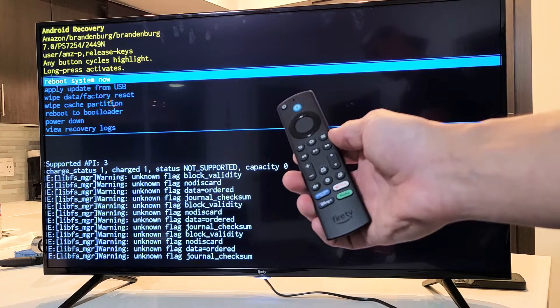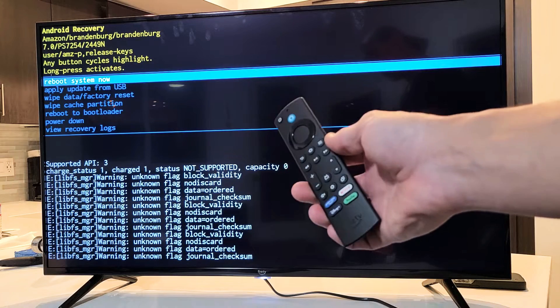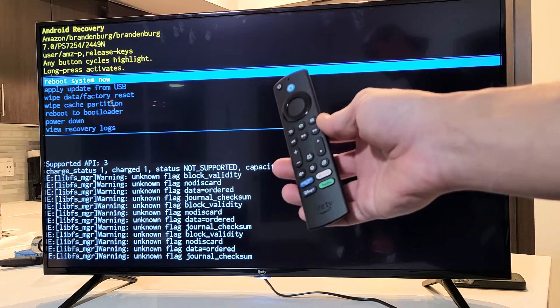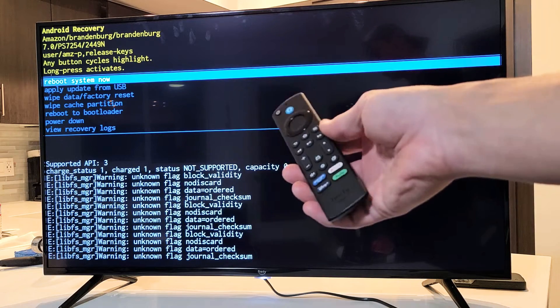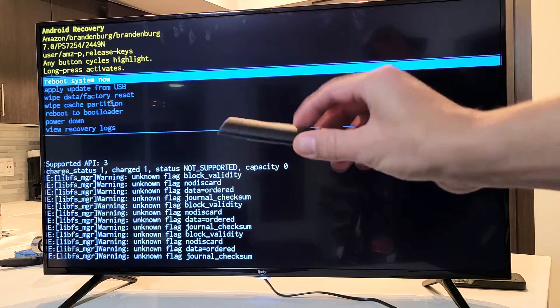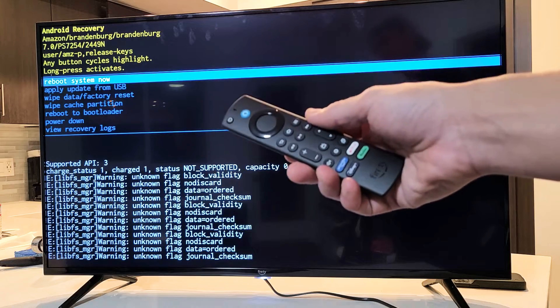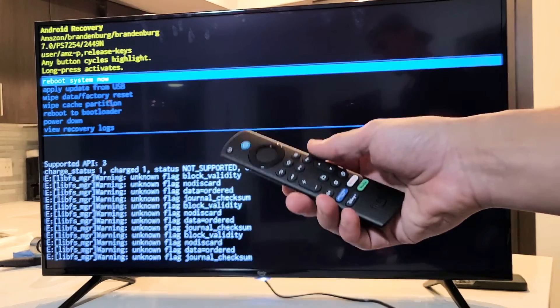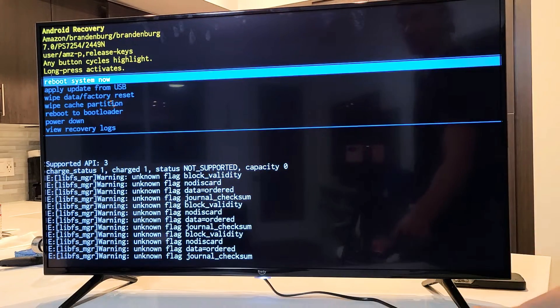Here is an Amazon Fire TV. I'm going to show you how to perform a factory reset without using the remote. Very simple here.